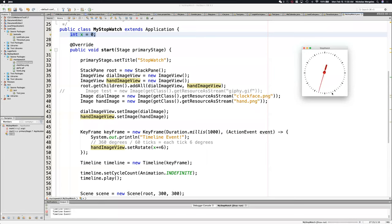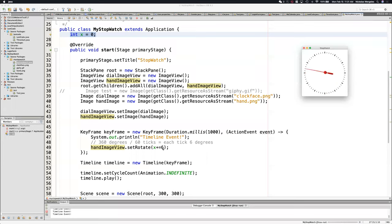We're going to rewrite this because we want the formula to work. This is just a basic formula to get it working. The formula we're going to be using for the challenges is a little bit more complicated, so we can customize our stopwatches.